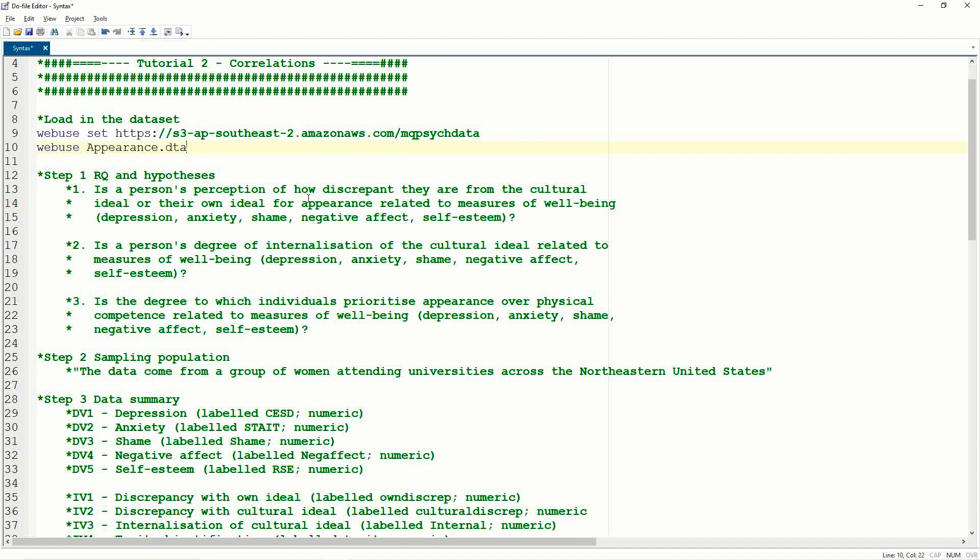The second research question asks, is a person's degree of internalization of the cultural ideal related to measures of well-being? And then finally, the third research question is, whether or not the degree to which the individuals prioritize appearance over physical competence related to measures of well-being? So we have three research questions, they're all related in some way, but at the same time, they're all slightly different.